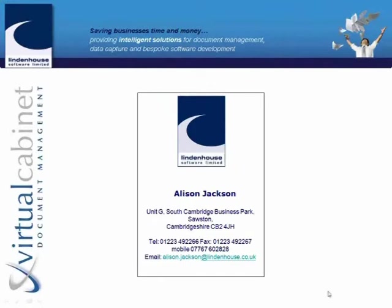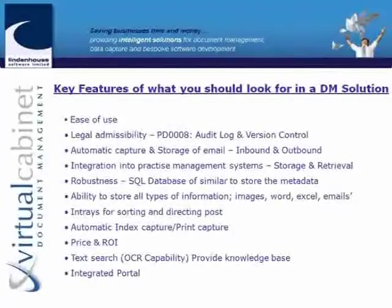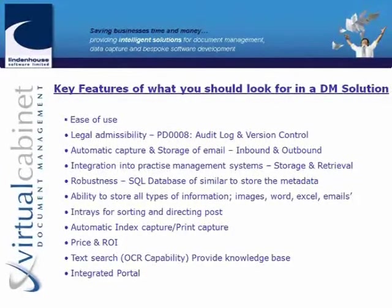You're all very welcome to listen in for an hour today and we're going to talk about document management systems. So what should folks look for when they're thinking about buying a document management system?